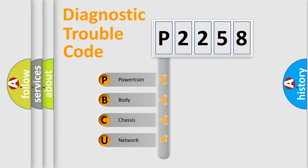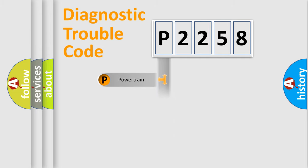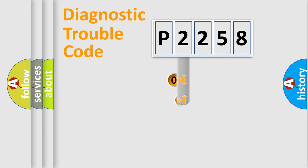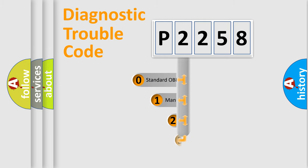We divide the electric system of automobile into the four basic units: powertrain, body, chassis, network. This distribution is defined in the first character code.